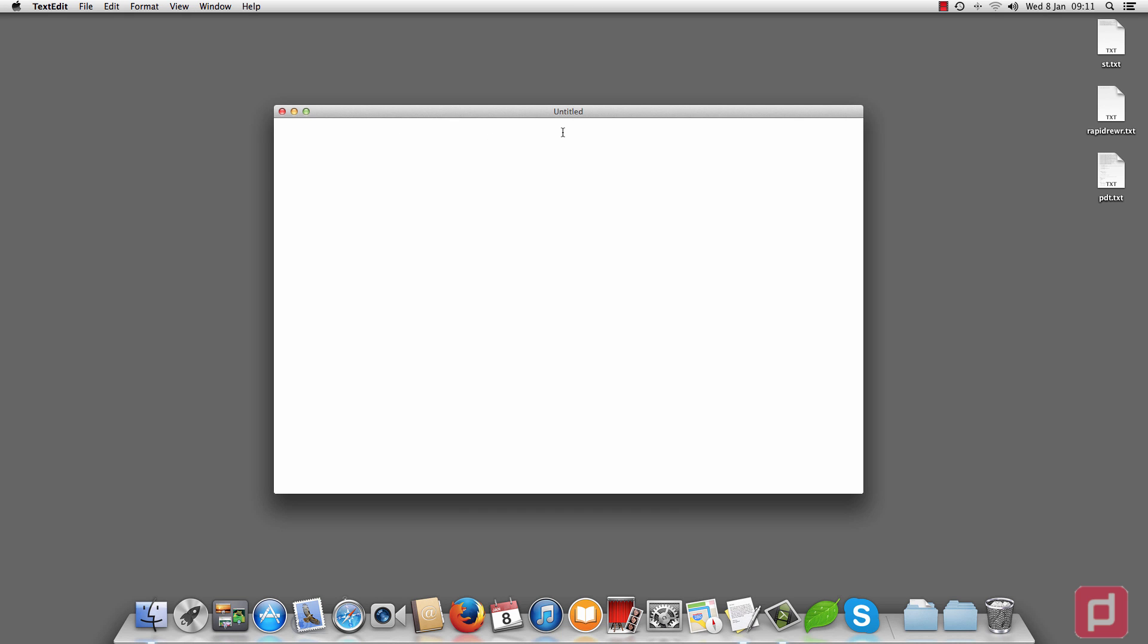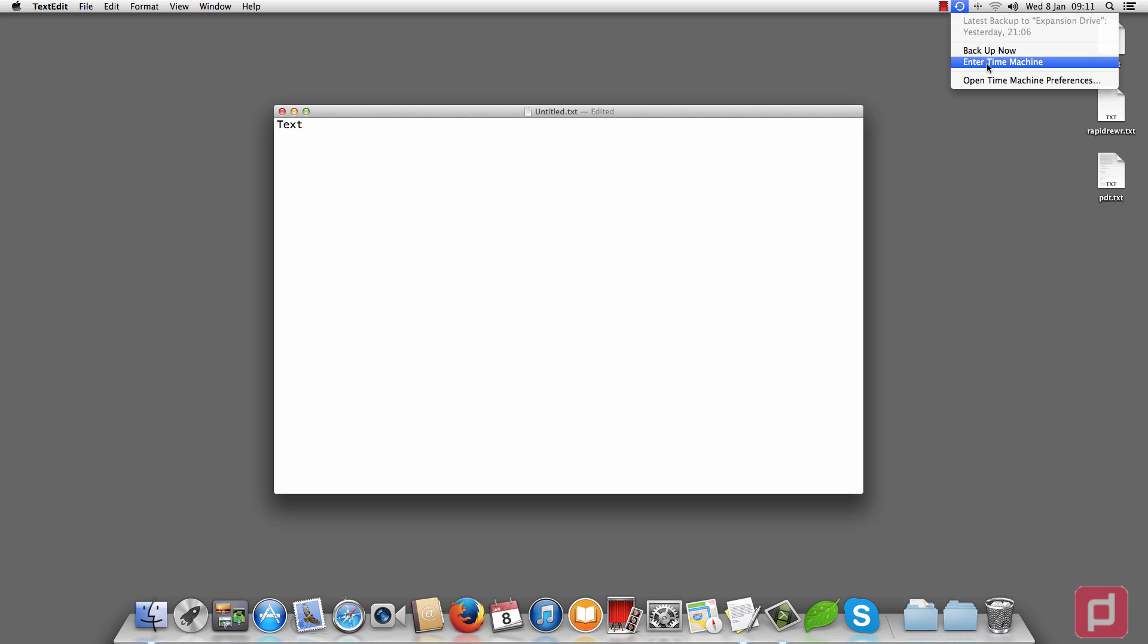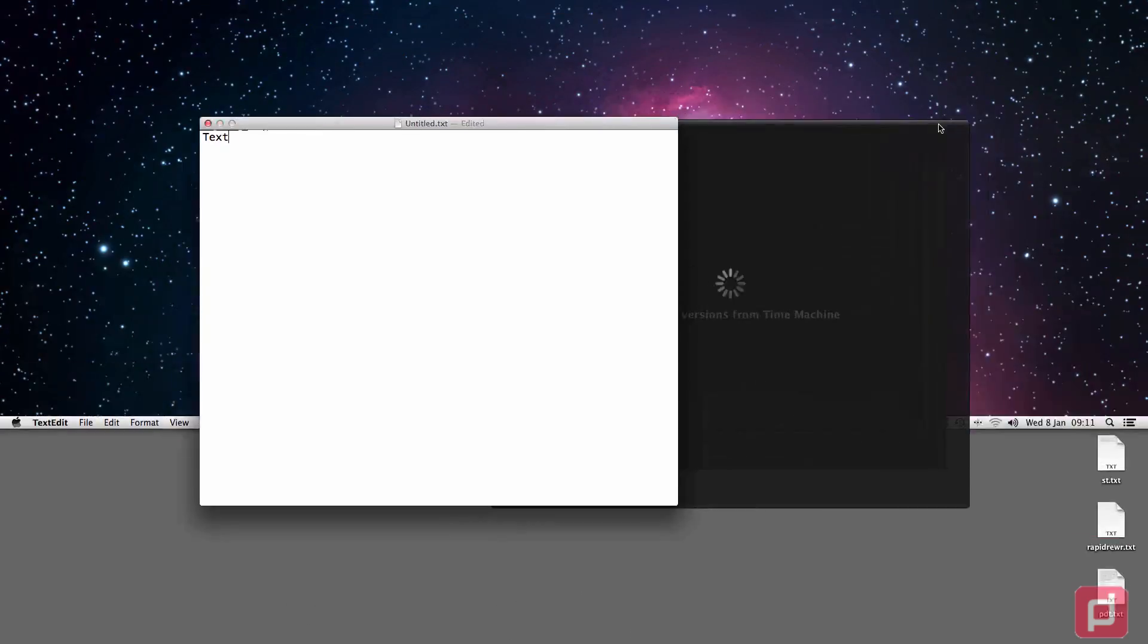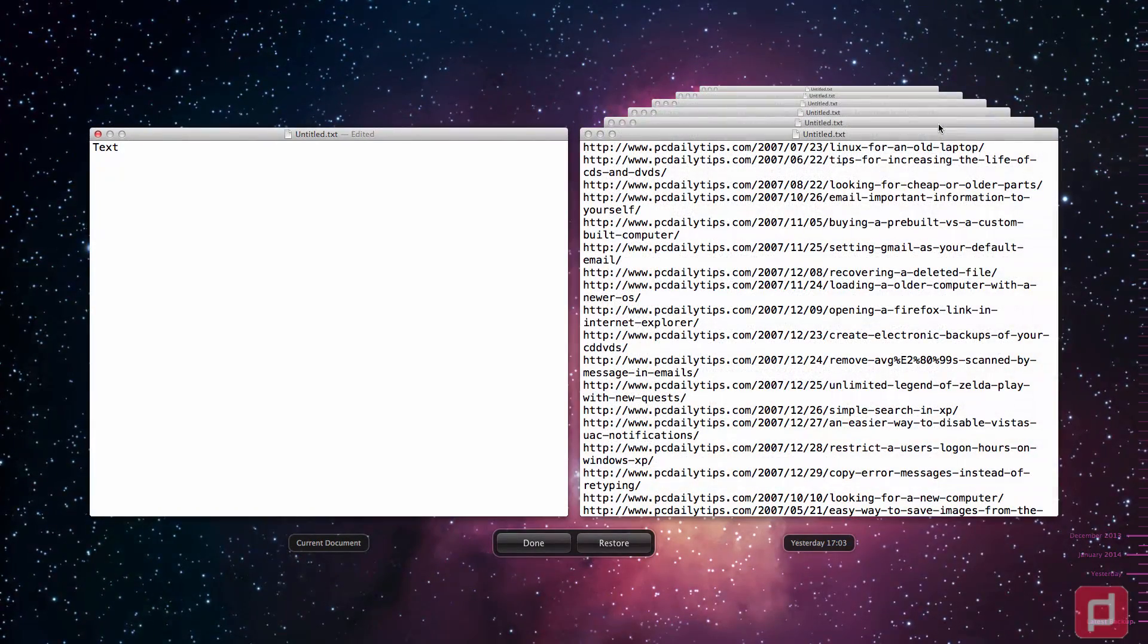So let's say I'm going to type anything here, like 'text', right? And then you enter Time Machine, and Time Machine will show you many untitled texts here that you forgot to save.